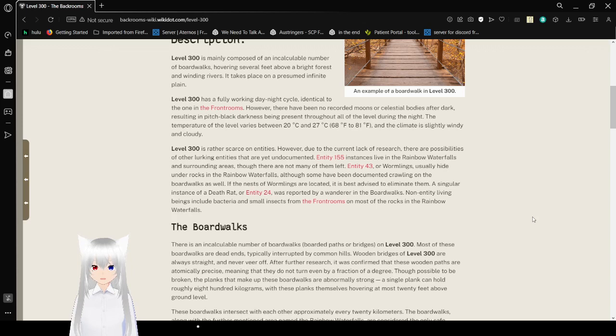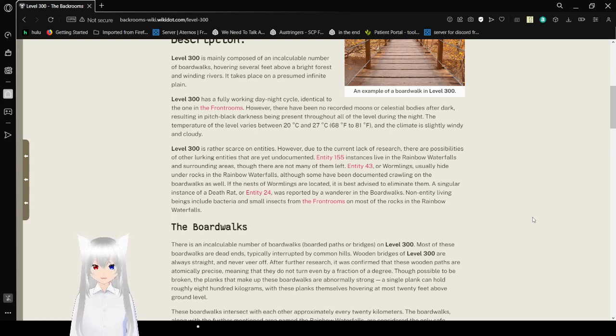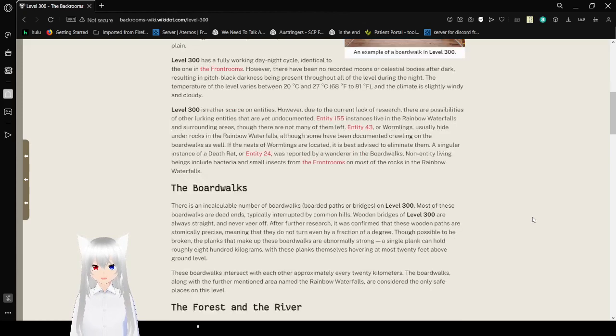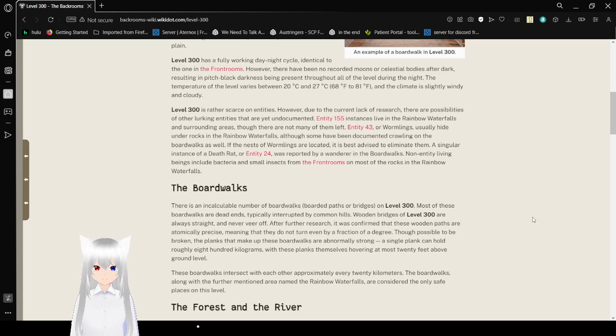Level 300 is rather scarce on entities. However, due to the current lack of research, there are possibilities of other lurking entities that are yet undocumented. Entity 155 instances live in the rainbow waterfalls and surrounding areas, though there are not many of them left. Entity 43, or Wyrmlings,